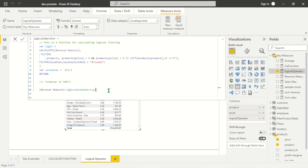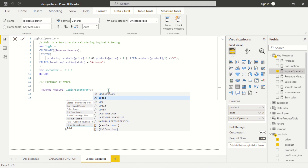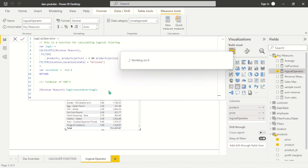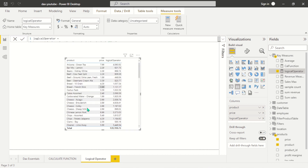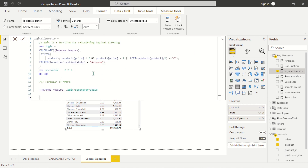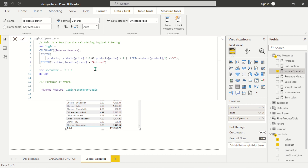We actually got a value. This particular value was calculated from the formula you see up here — it calculated this for each state. What I was trying to explain is how you can format your code. If you have a huge line of code, you can format it to make it look neat and readable, which is very important.